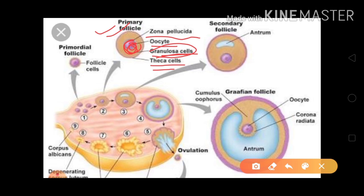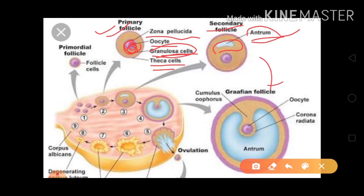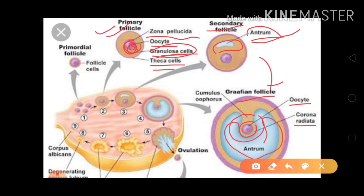The primary follicle's terminology name is the primary follicle. The secondary follicle has a similar structure, with only one difference — inside the granulosa cells there are some spaces, and liquid material filling those spaces is called the antrum. The antrum is filled by liquor folliculi.